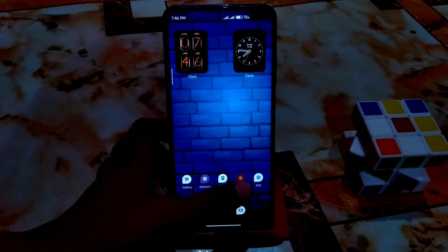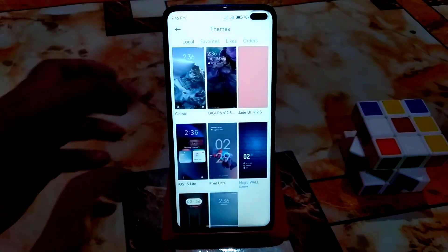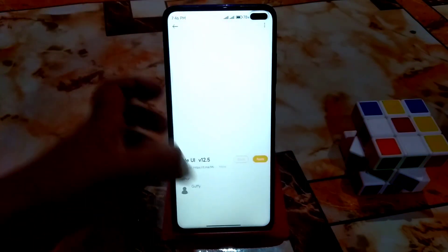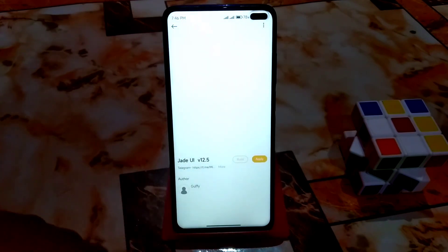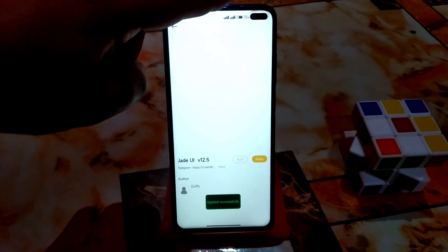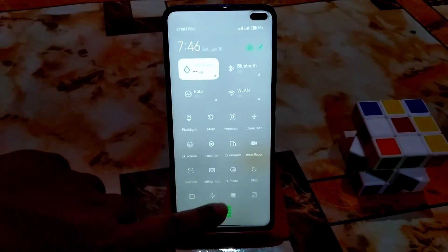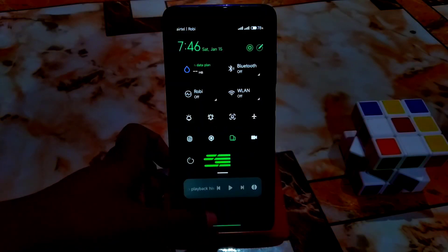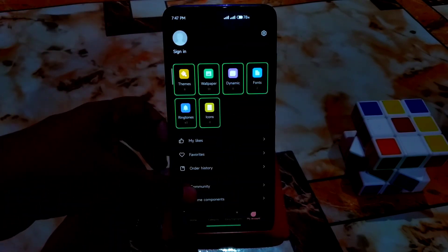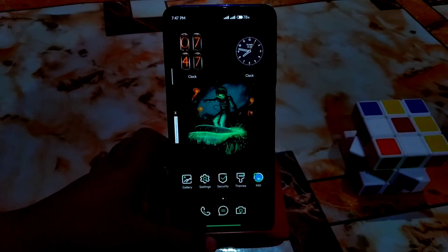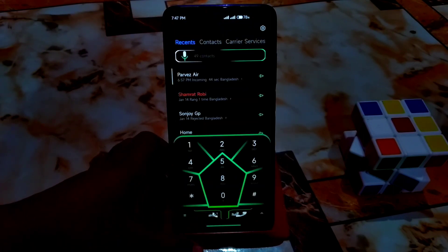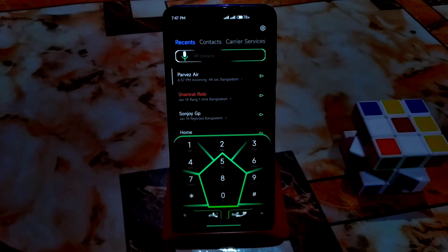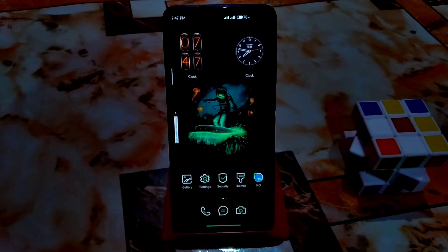Let me show the dialer from theme number two once more, and that was the last theme. This is the Jade theme — if you are using Jade UI you must enable dark mode because this is a dark theme. The dialer looks just like robotic, which is cool. If you guys really liked this video, don't forget to hit the like button — thank you for watching.